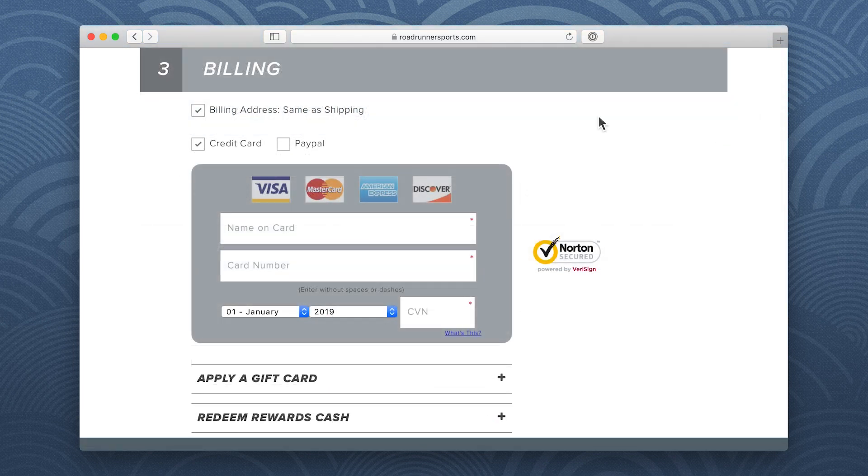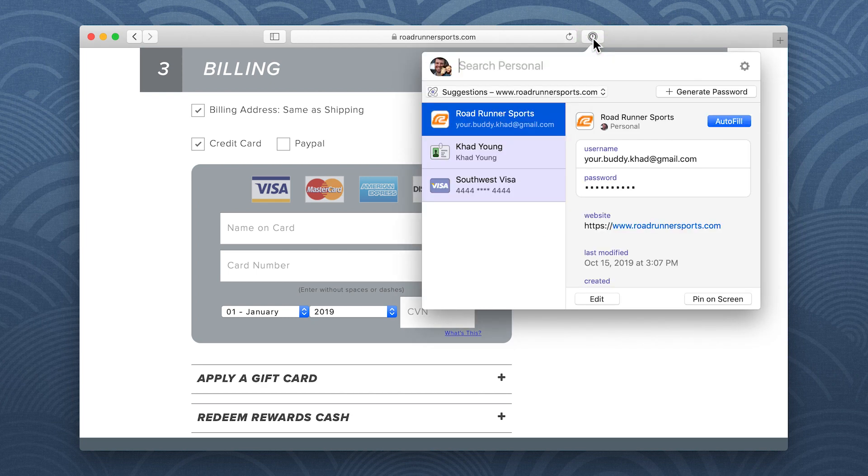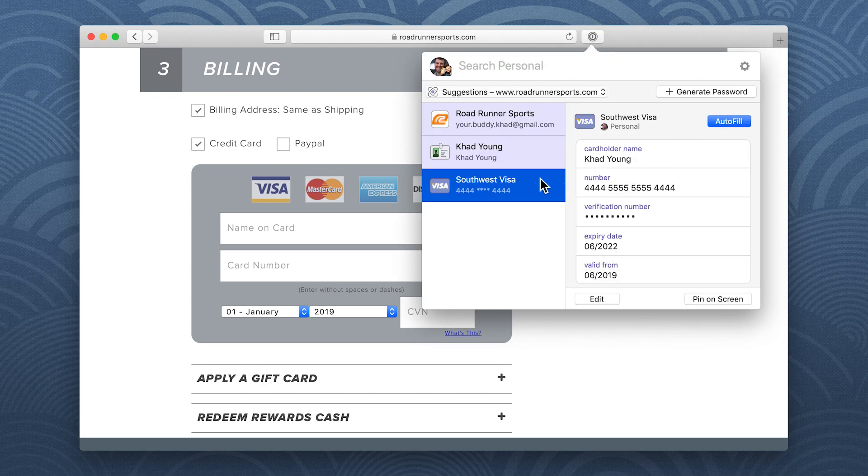Next, click the 1Password icon again, choose the credit card you want to use, and click Autofill.